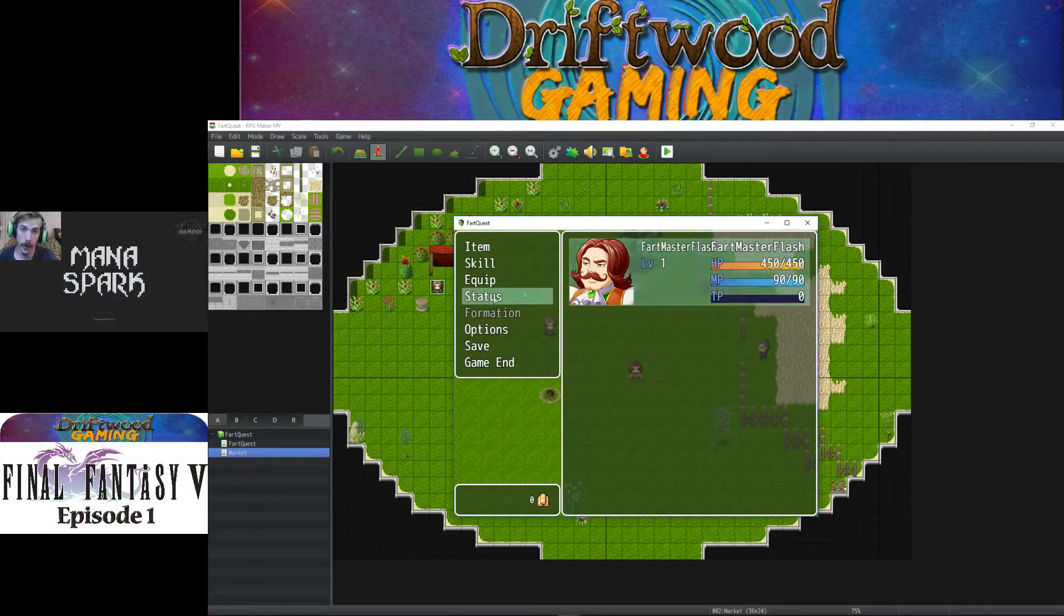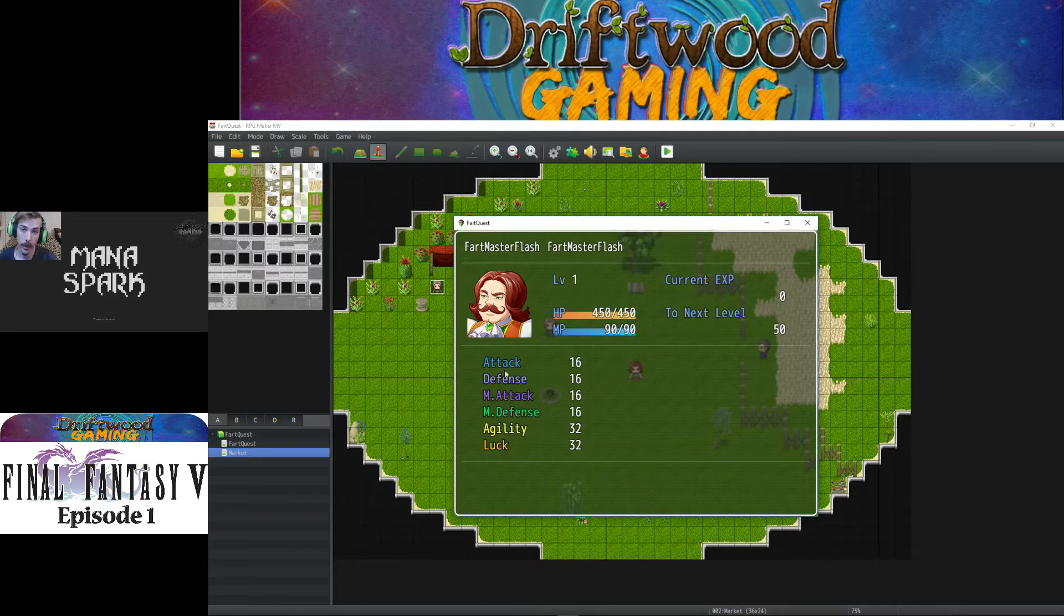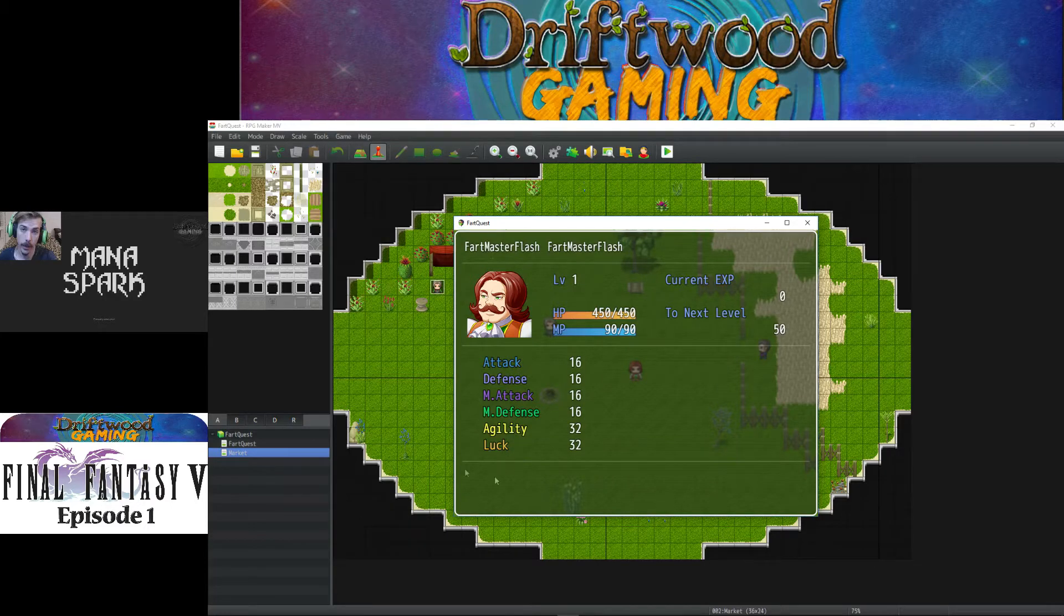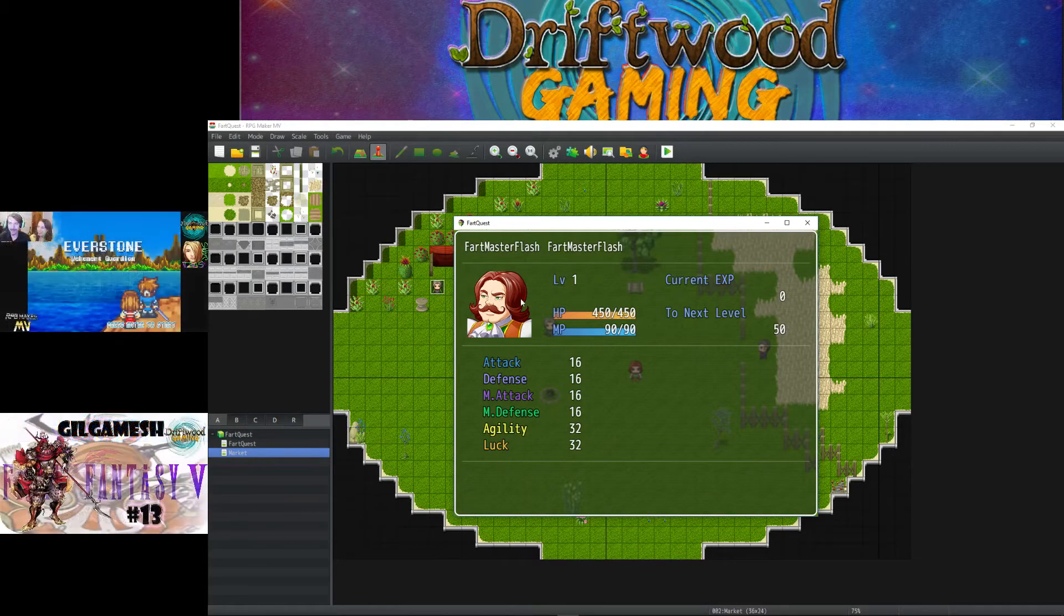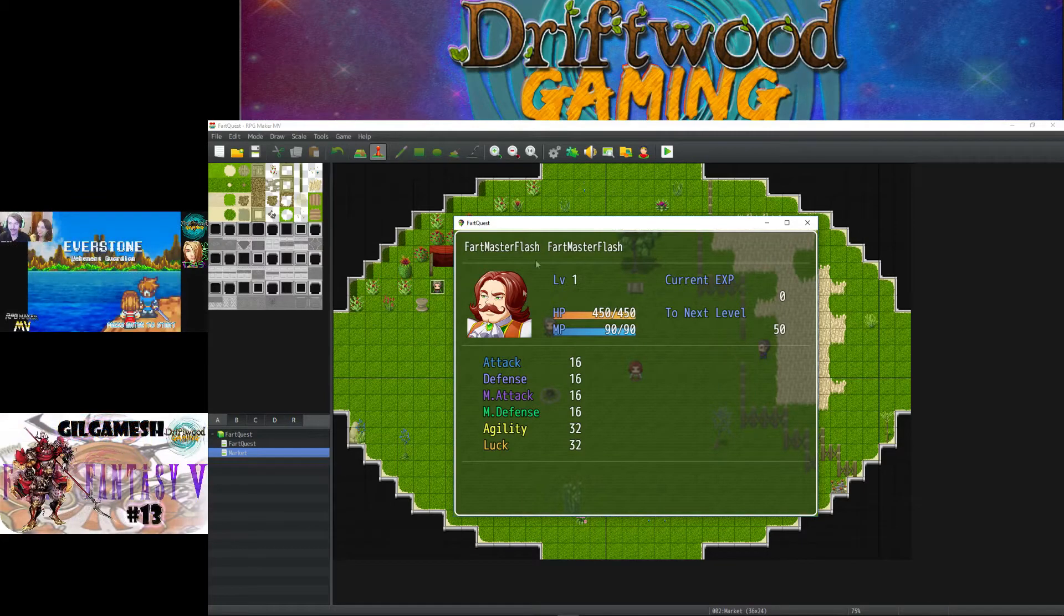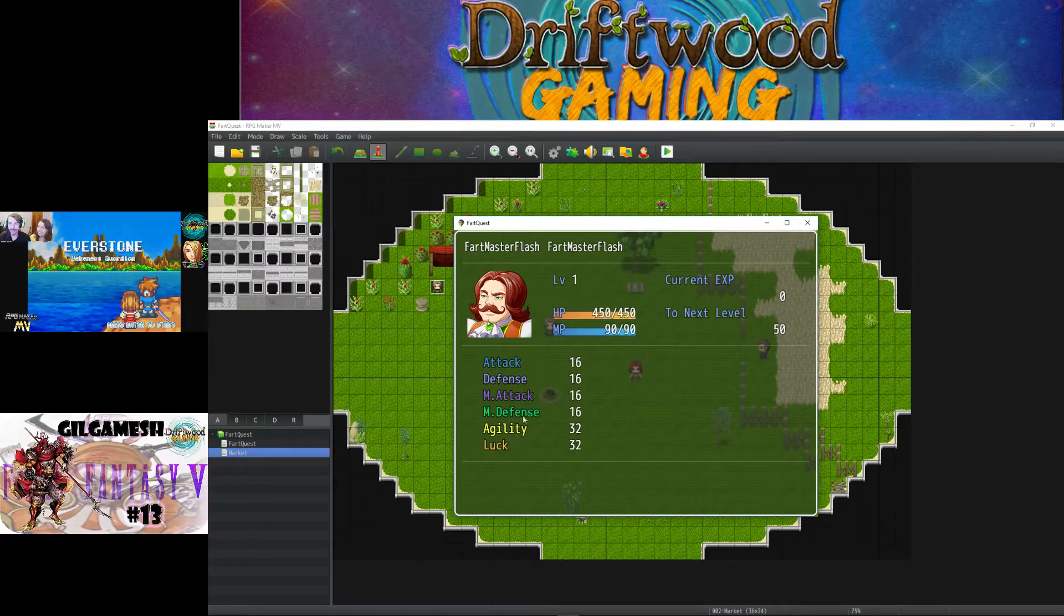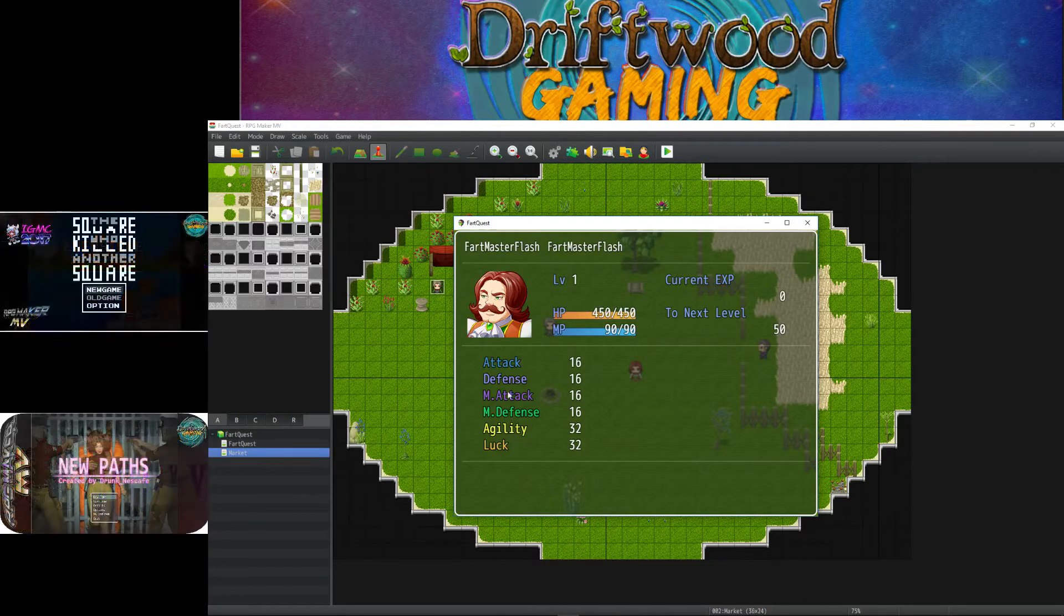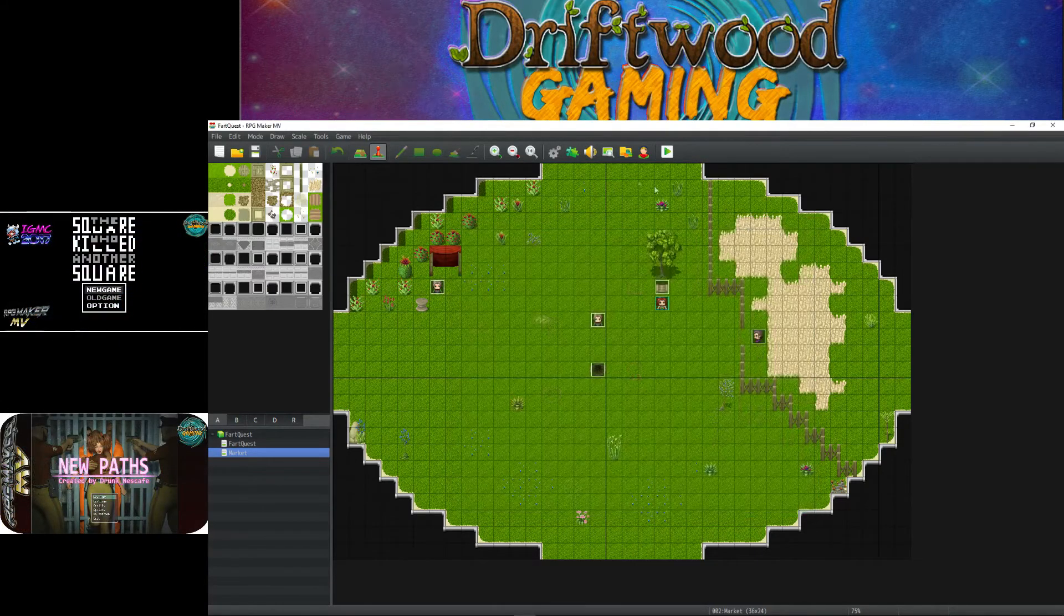This is a status plugin that's going to change the colors of the parameters in your status window. Now I know what you're saying, Yanfly's status menu core already does this. Exactly! So if you don't want to use that plugin and you want this status menu, well you can use my plugin. Links in the description below to where you can download this plugin. All it does is change the parameter colors.